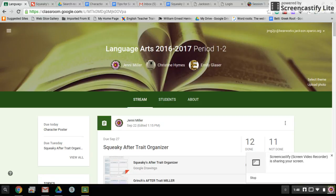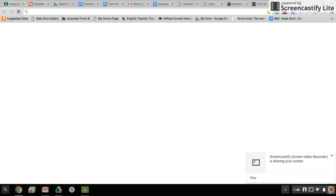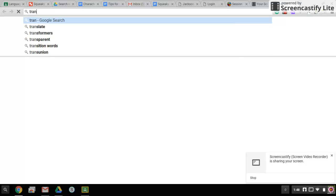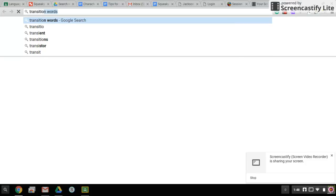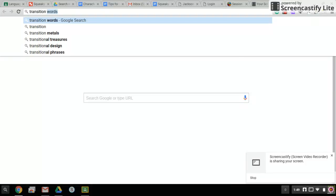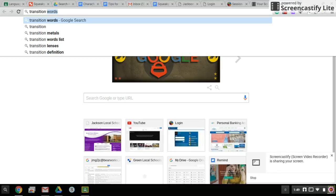And remember, you can go out and google transition words or transitions and you'll get a ton of resources.